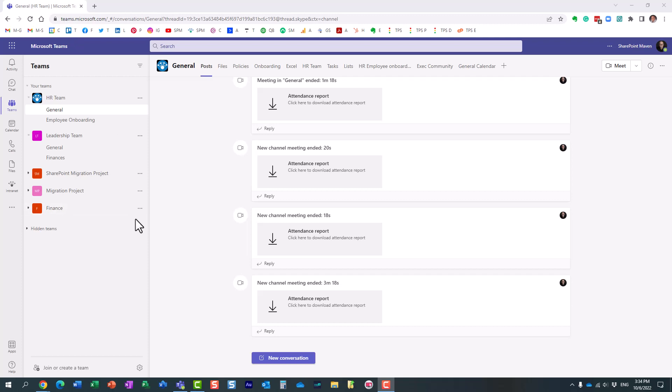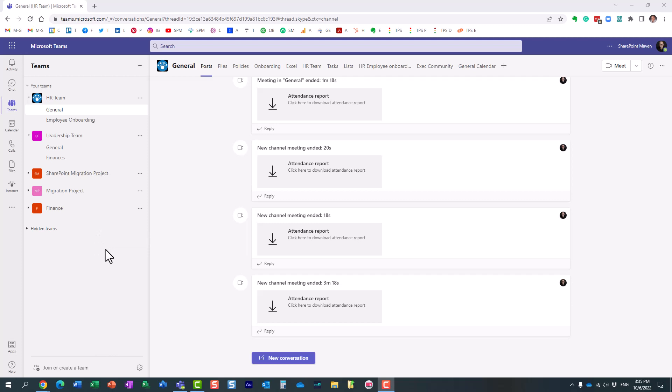In case you have not noticed, there is actually a new app in Microsoft Teams called the Approvals app. Essentially what it allows you to do is submit documents and requests for approval. It also allows you to receive approval requests if they were sent to you, and either approve, reject, forward, or reassign those requests to someone else.